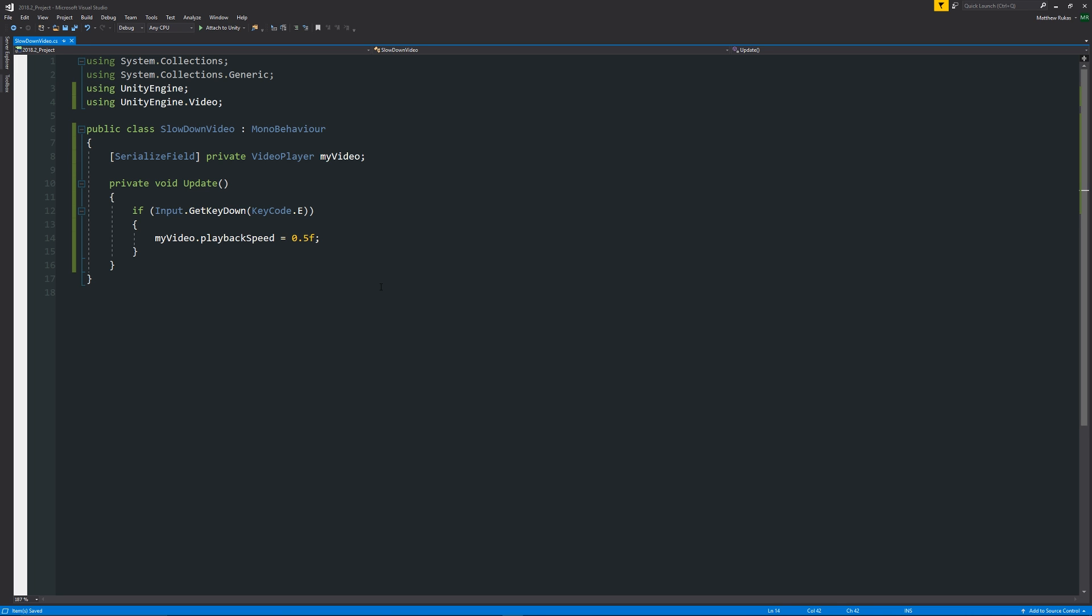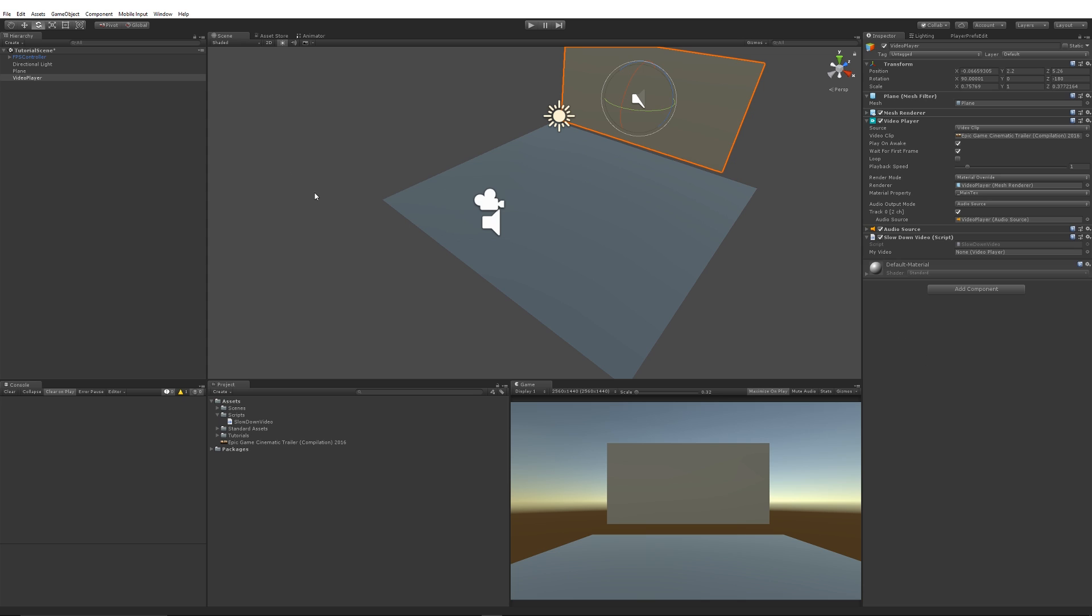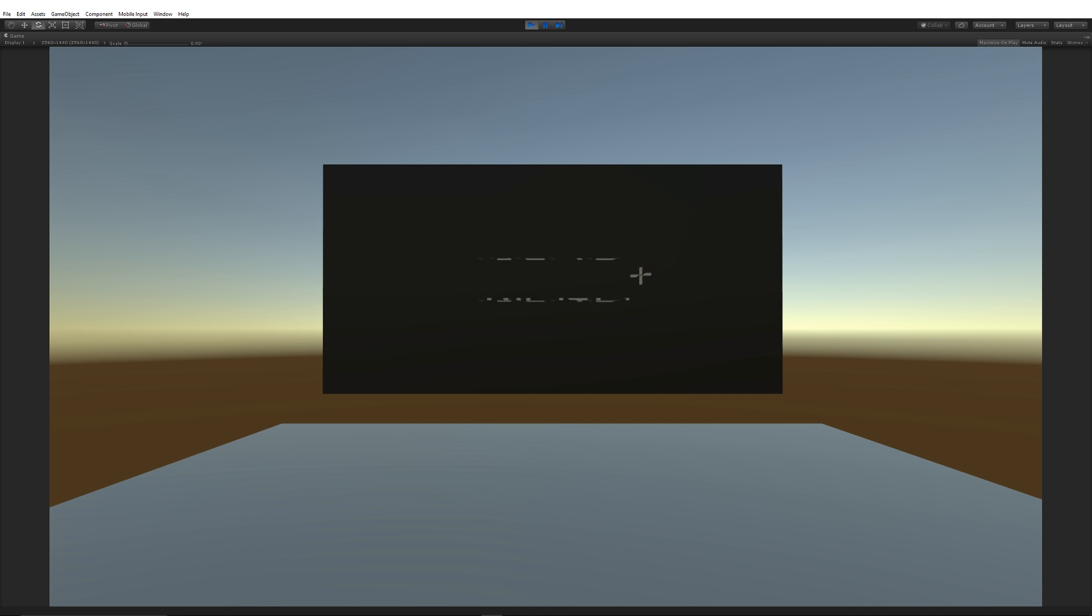So when we press E, we expect to change it to 0.5. So we can go back into Unity again. We can make the playback speed, we can put it at 1 again for an example. We can add our slow down script to there just as an example. We want to add our video player, so we'll add that in here.